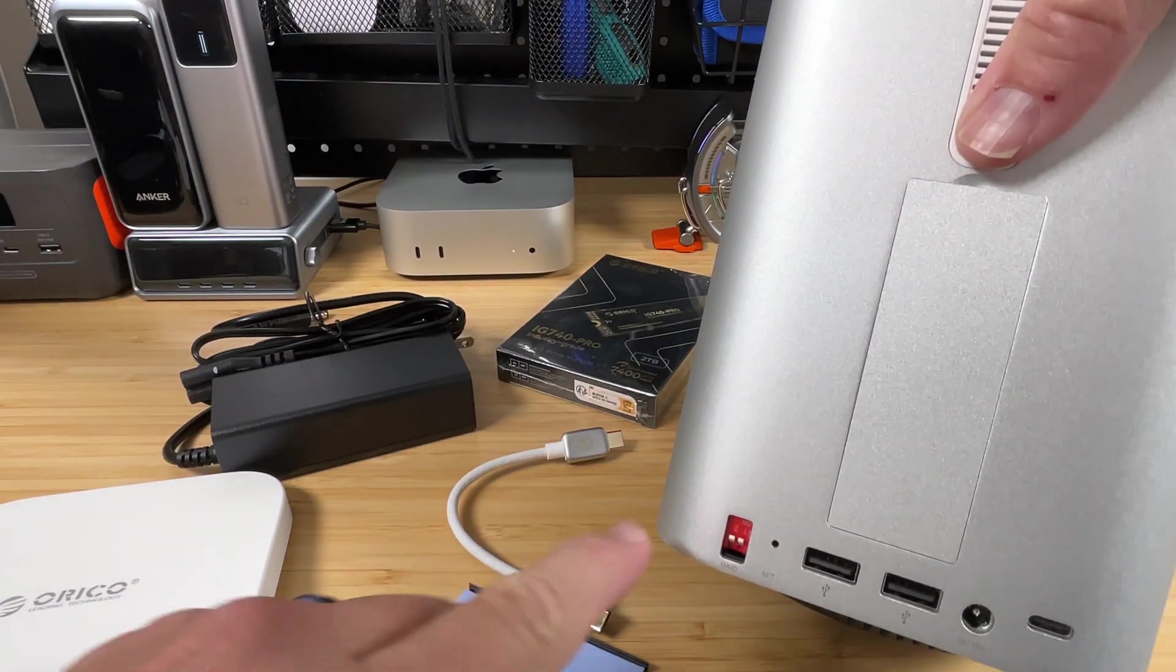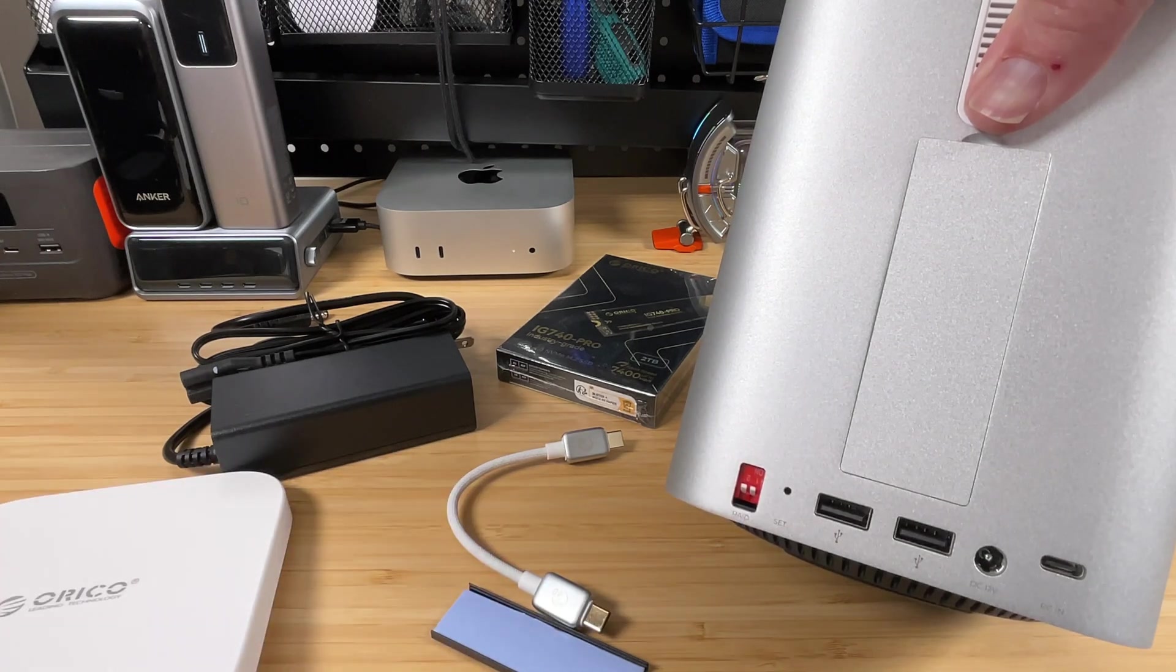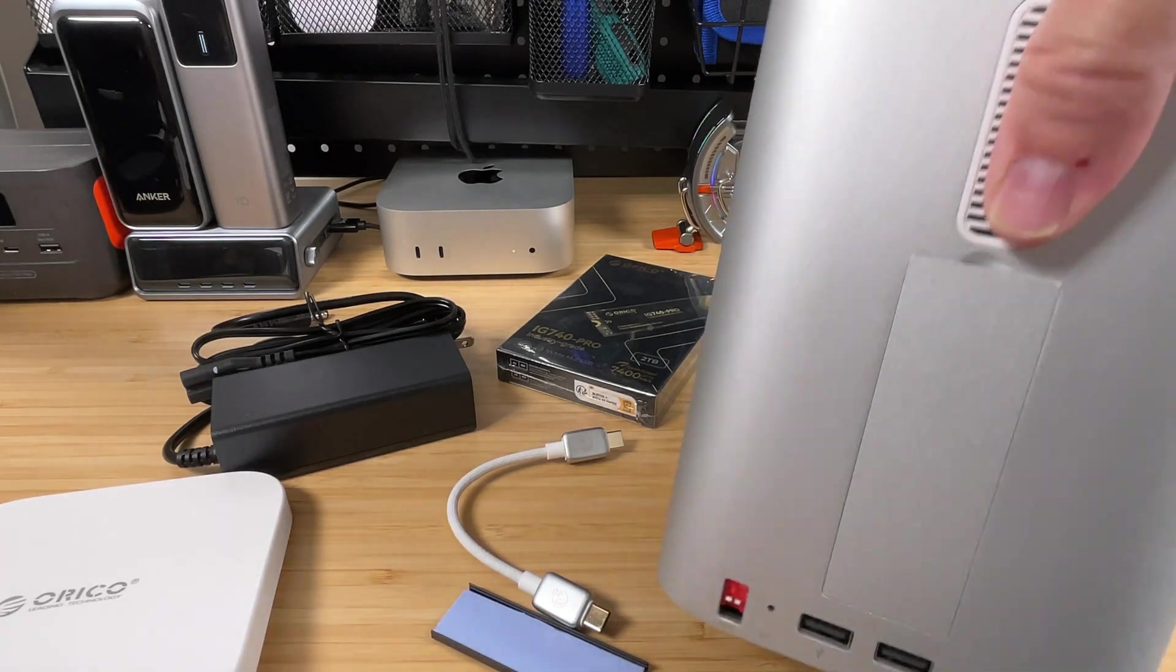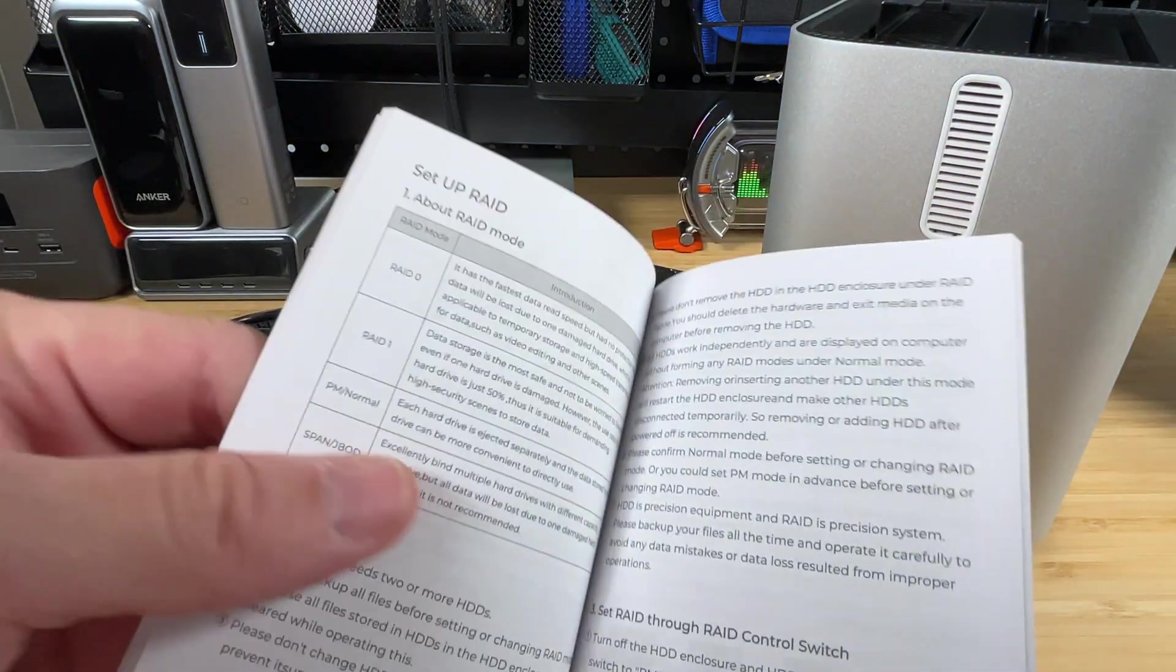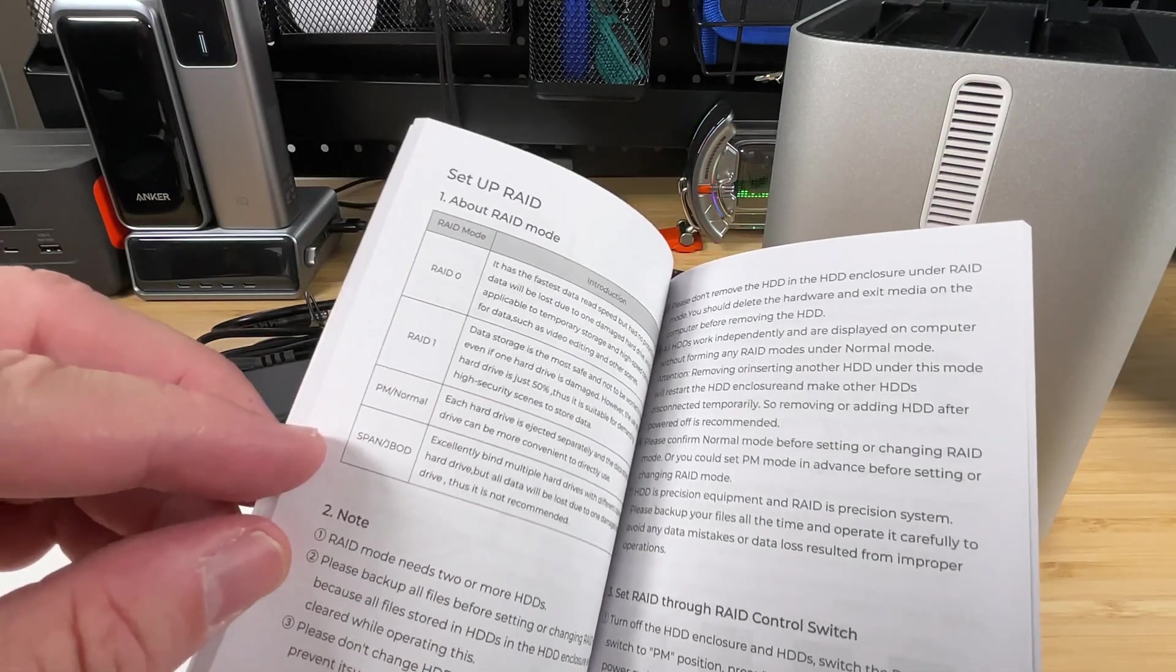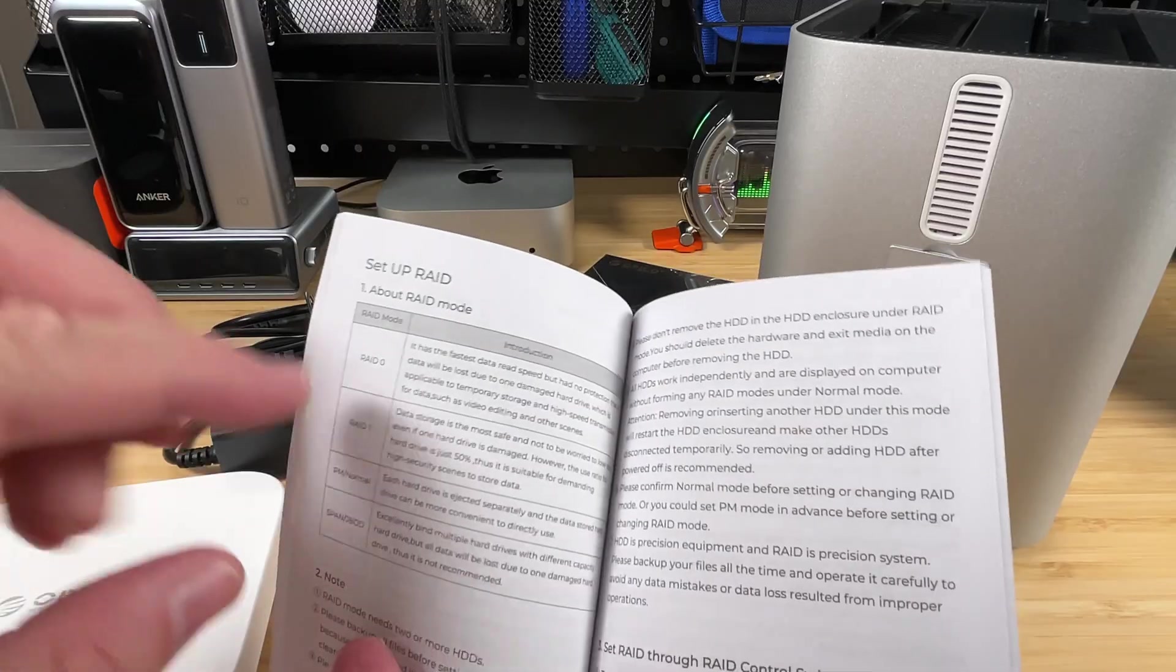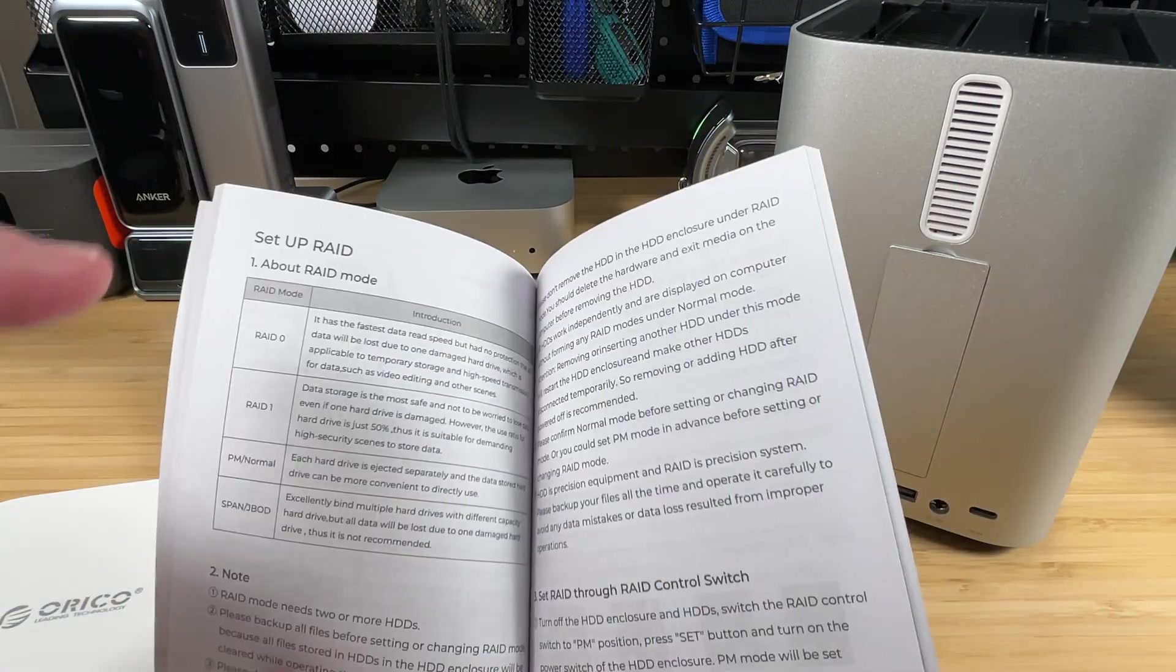We're going to get this thing all set up and talking to a computer in just a minute. But let's talk about these different RAID modes. Now, we've got four options with these dip switches and what configuration that we put those dip switches in, which you obviously want to set before you plug this thing in and turn it on.